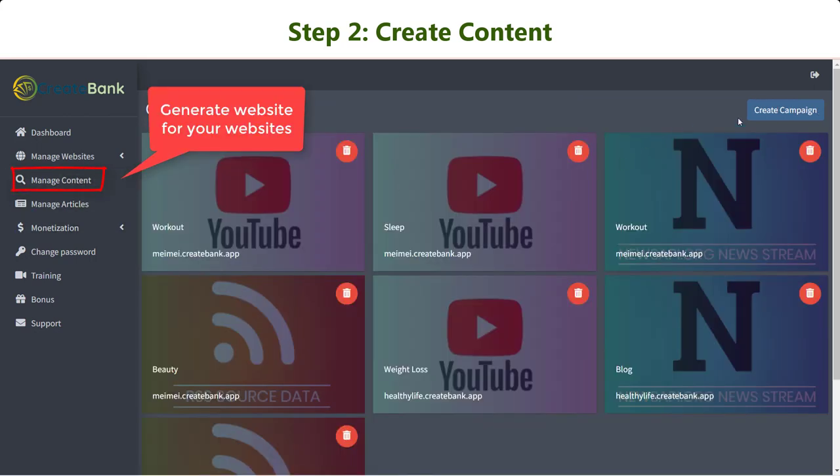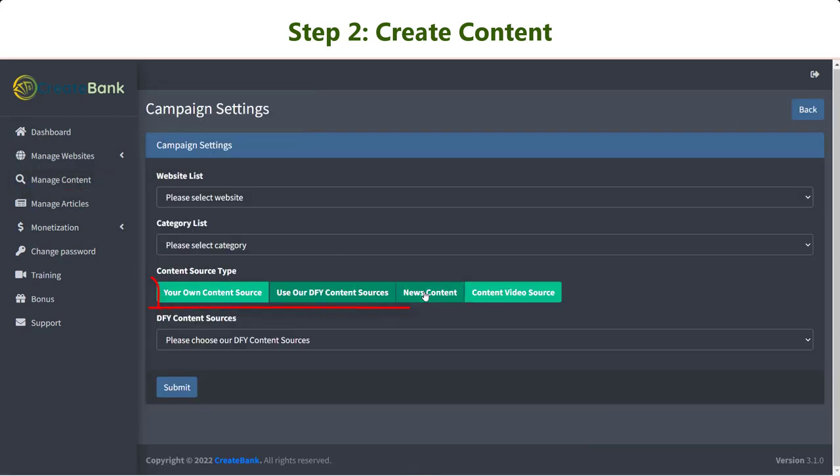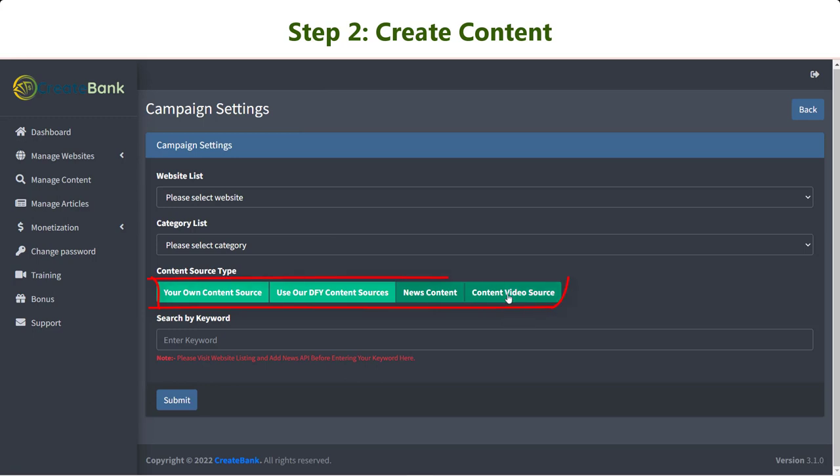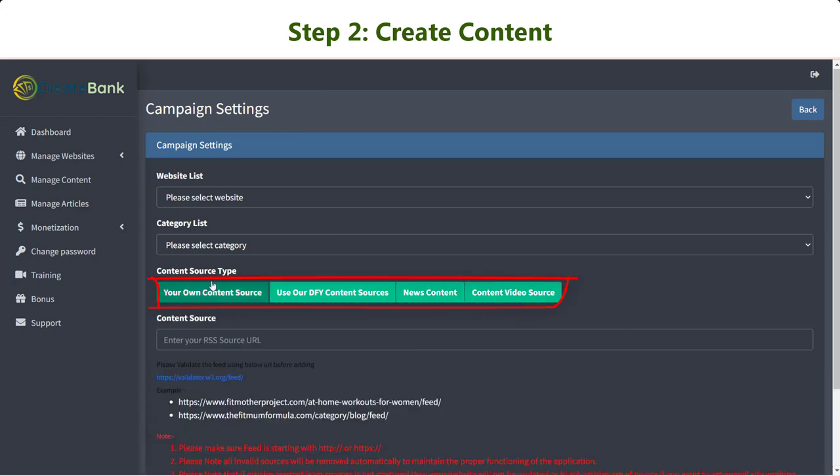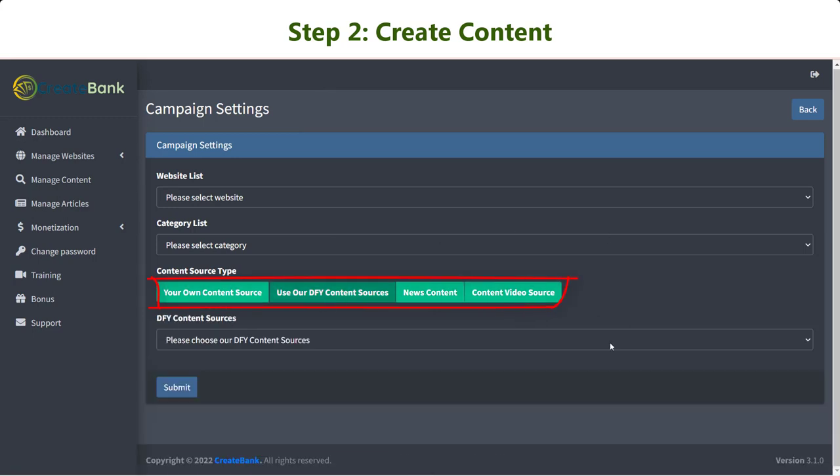You can get content in four different ways: your content source, the done-for-you content, or search content with a keyword.